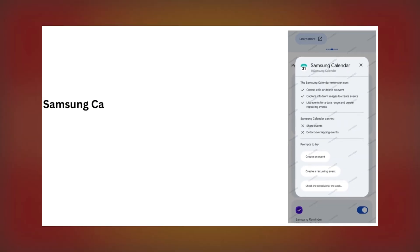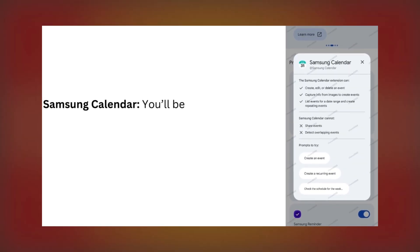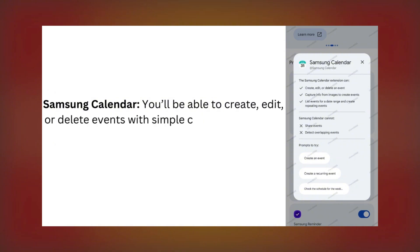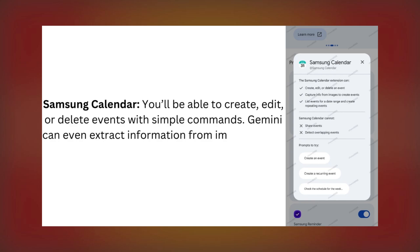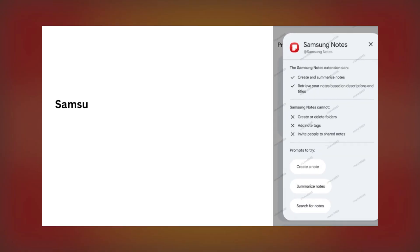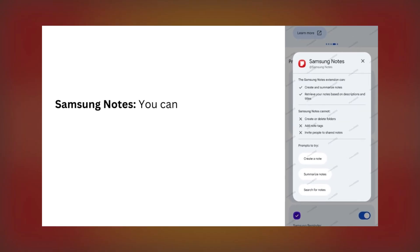Samsung Calendar. You'll be able to create, edit, or delete events with simple commands. Gemini can even extract information from images to add events directly to your calendar.